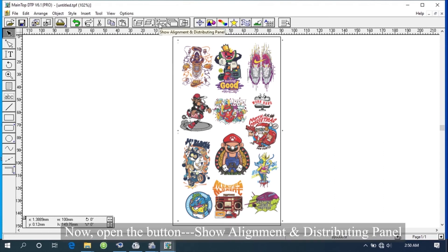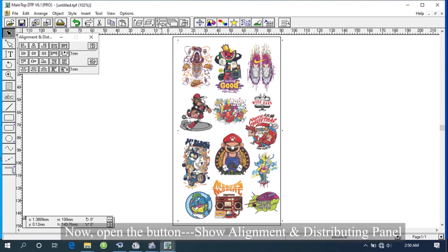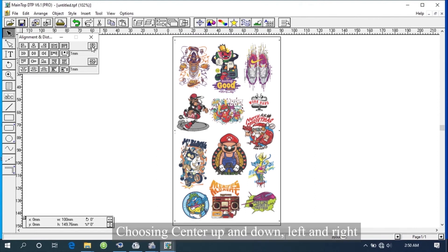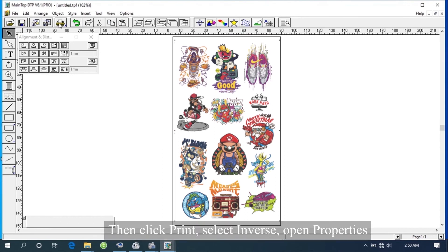Now open the button Show Alignment and Distributing panel, choosing center up and down, left and right. Then click Print.